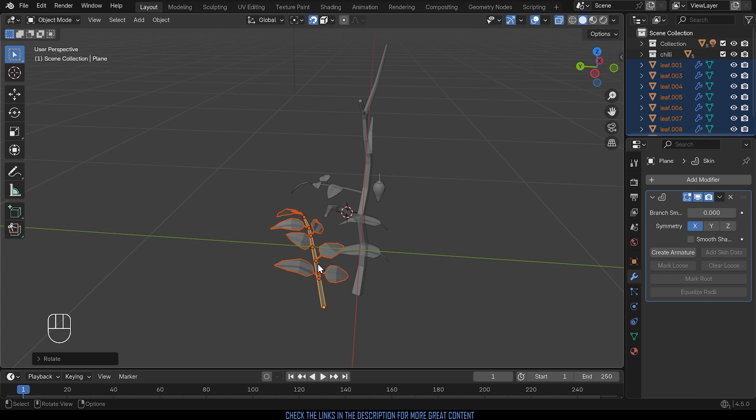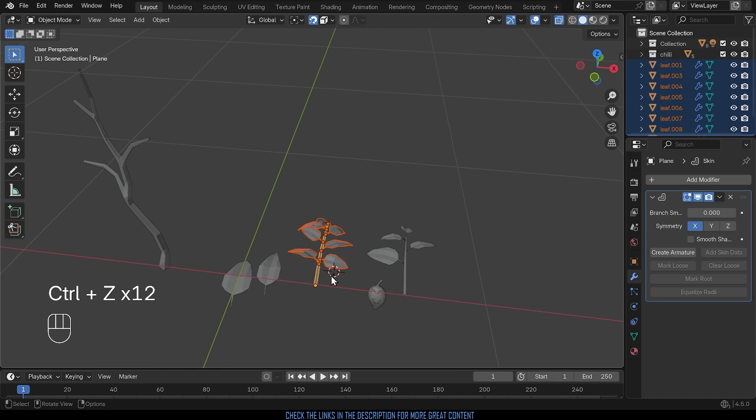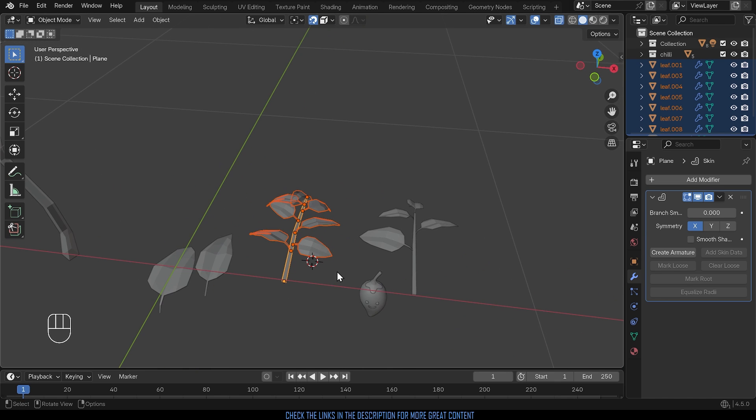So what I need is some way of grouping these objects together so that their object origin is at the base here and I can easily snap it to my stem and duplicate it as a group. So I'll undo those changes and come back to this point here.